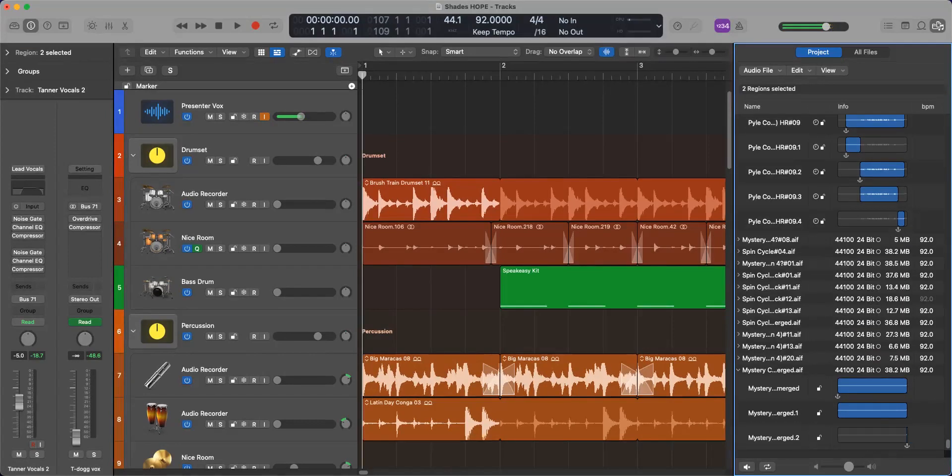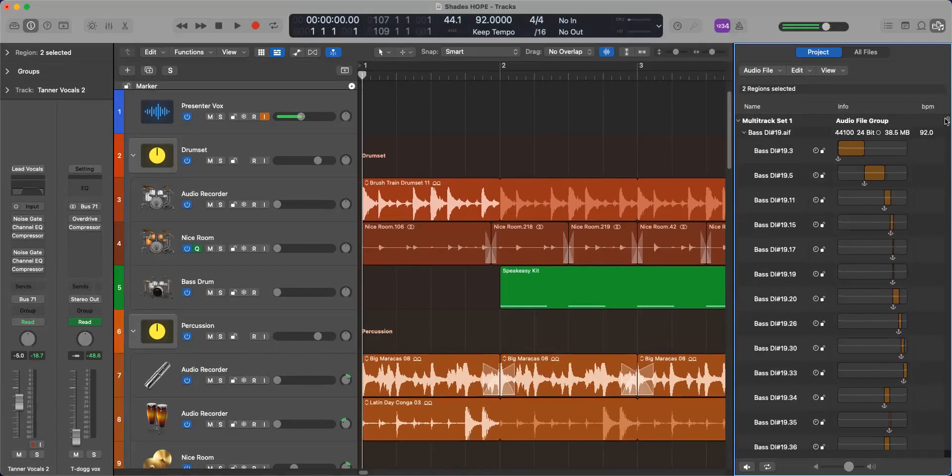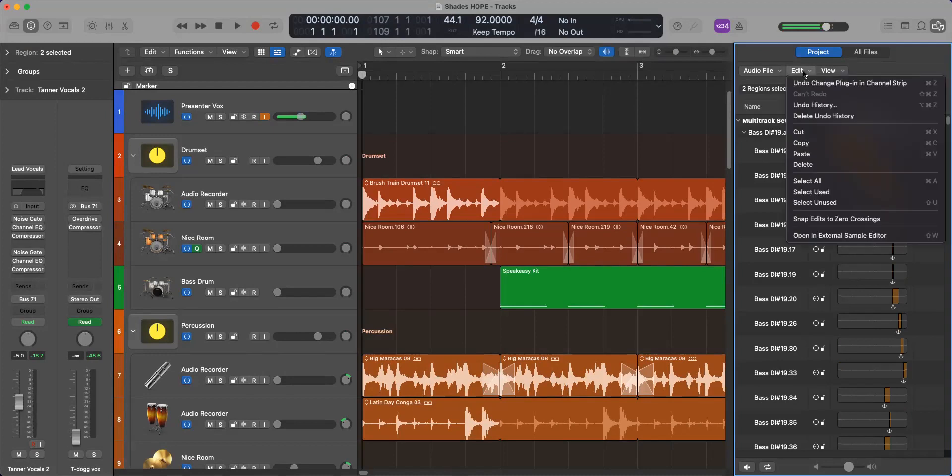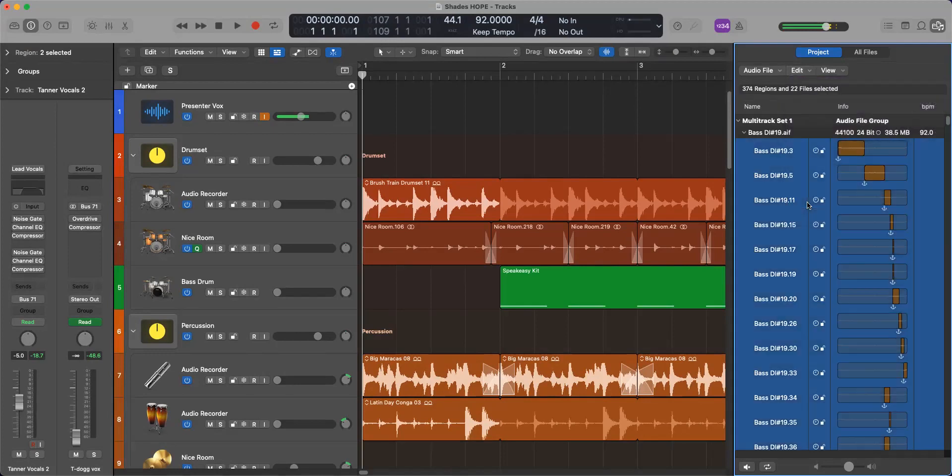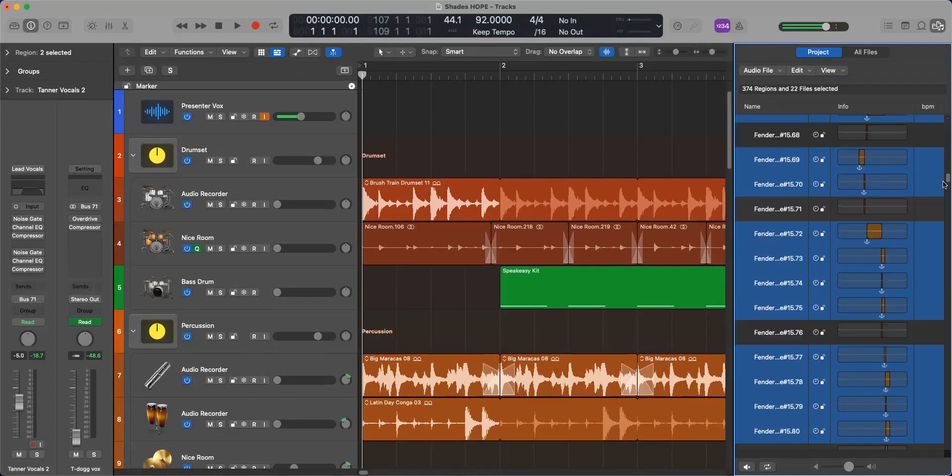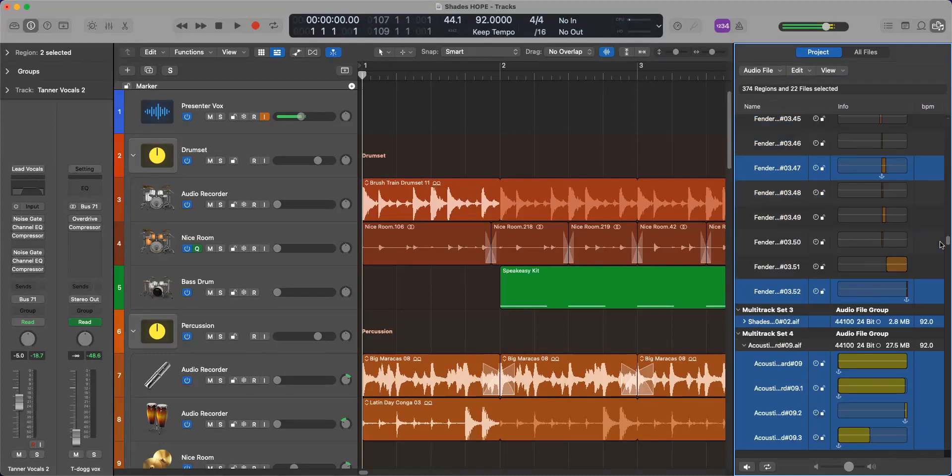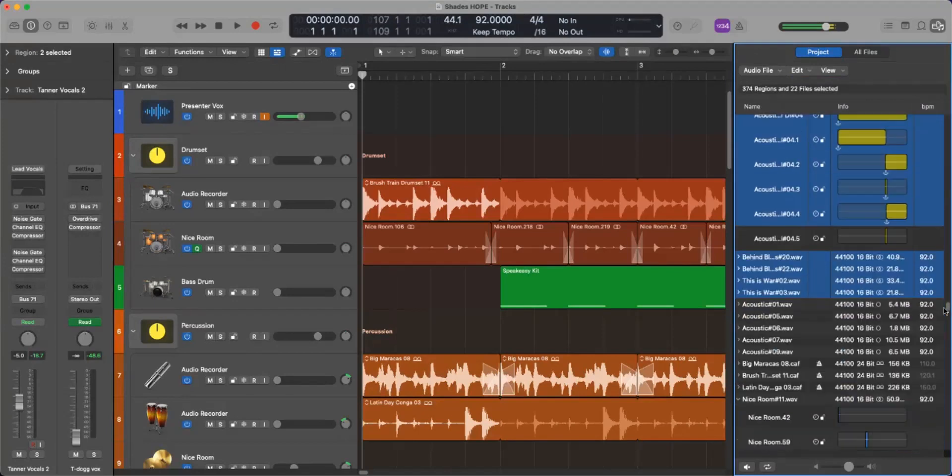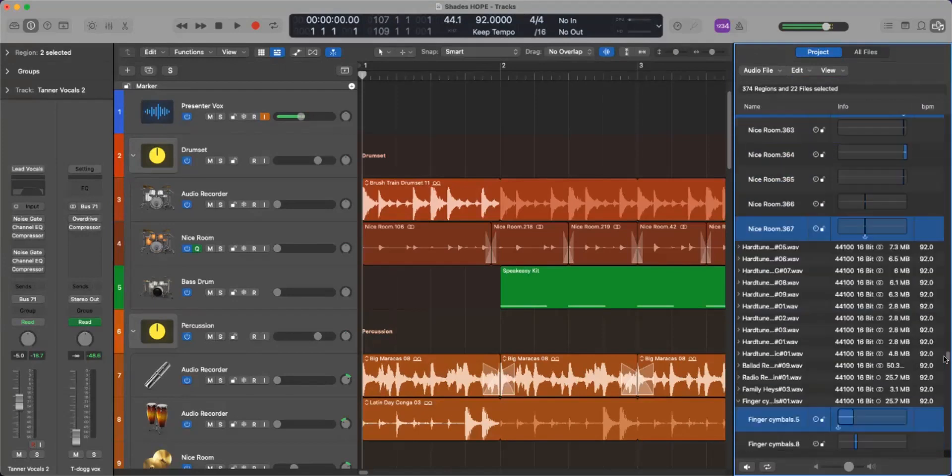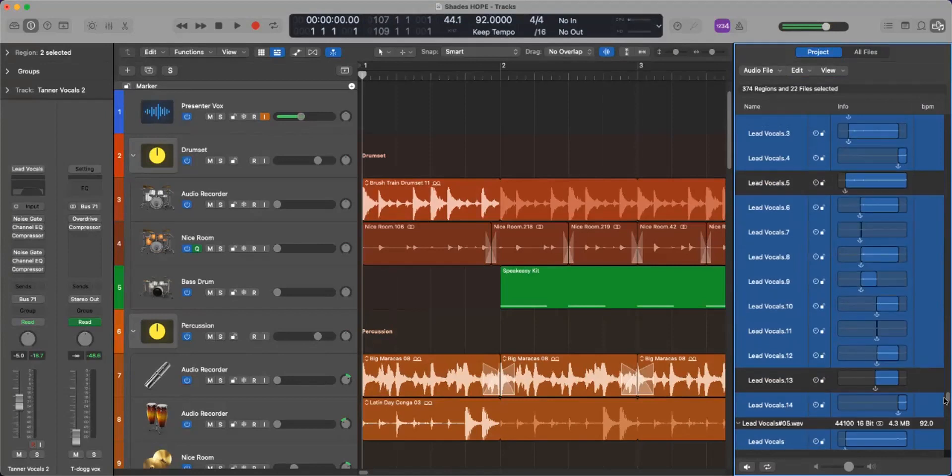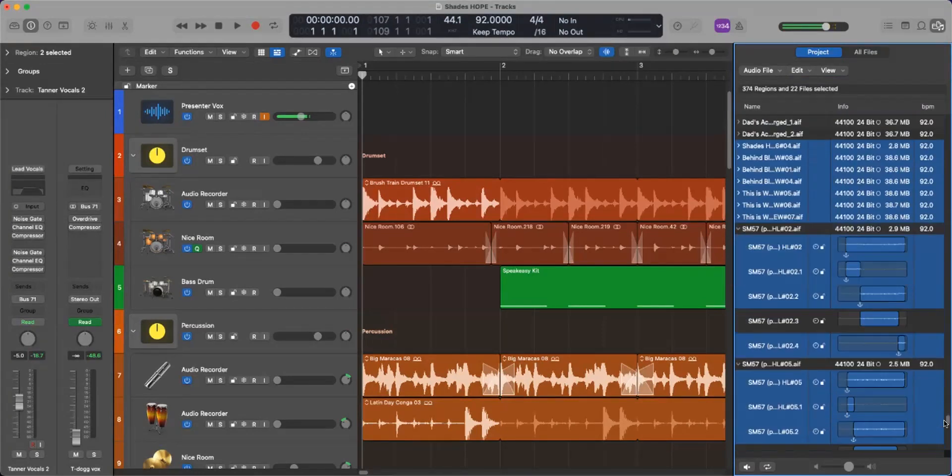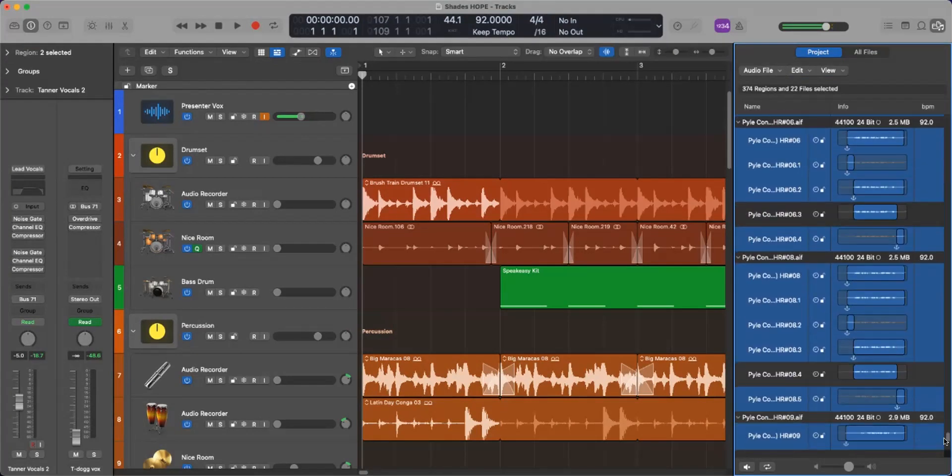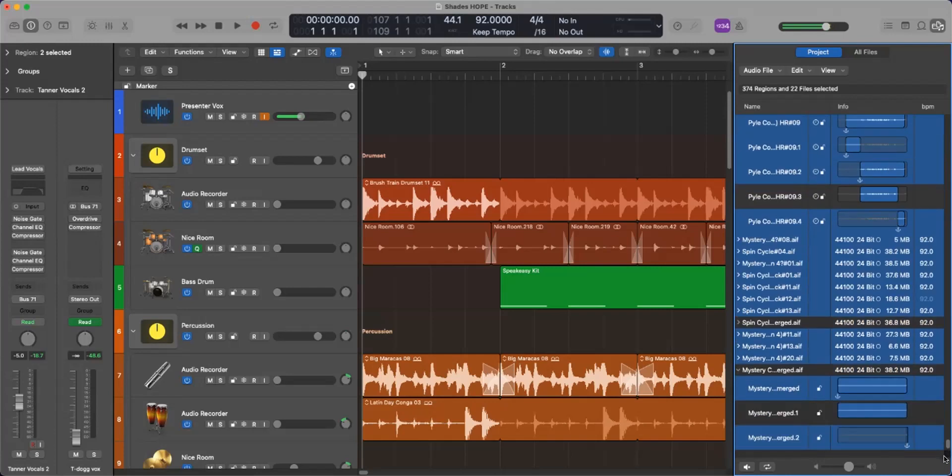So what I'm going to do is I'm going to go to where it says edit, and I'm going to go to select unused. So I select that, and it's highlighting a bunch of files that have been completely cut and deleted from within the project.